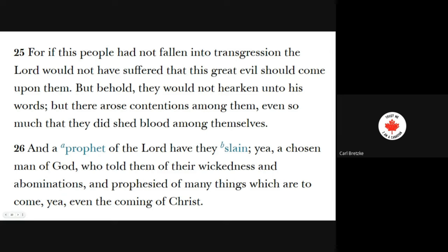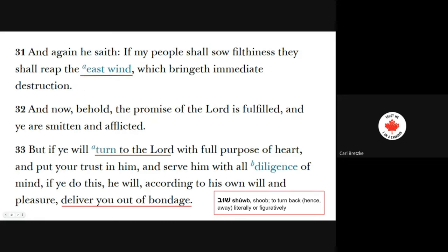'And a prophet of the Lord have they slain. Yea, a chosen man of God, who told them of their wickedness and abominations, and prophesied of many things which are to come — yea, even the coming of Christ.' Verse 31: 'And again he saith, if my people shall sow filthiness, they shall reap the east wind, which bringeth immediate destruction.' This is a very Middle Eastern saying. If you live in Jerusalem, the north wind is cold, the south wind is warm, the west wind brings moisture, and the east wind brings the hot, dry, miserable, destructive wind from the desert. It doesn't really parallel to the climate where they are now, but it's definitely a Hebrewism.